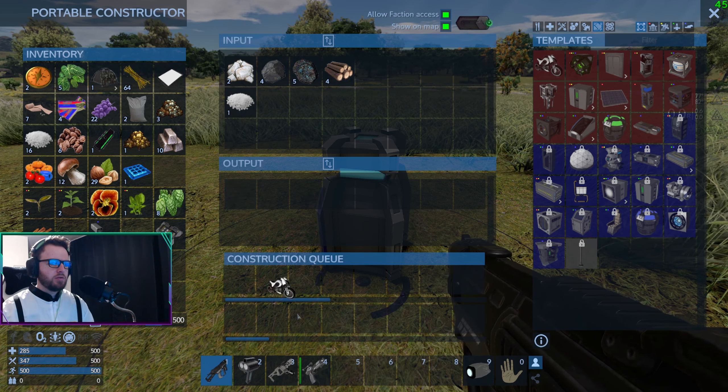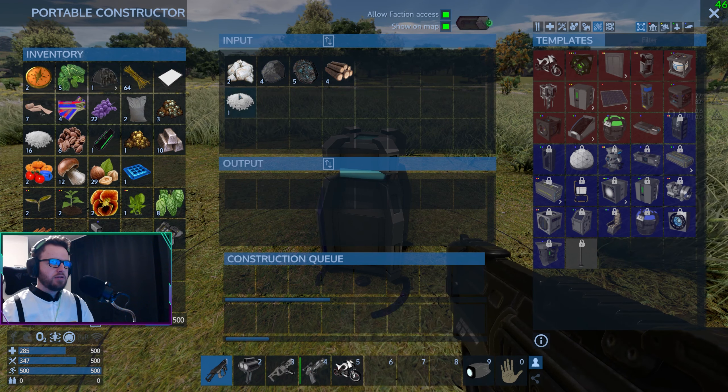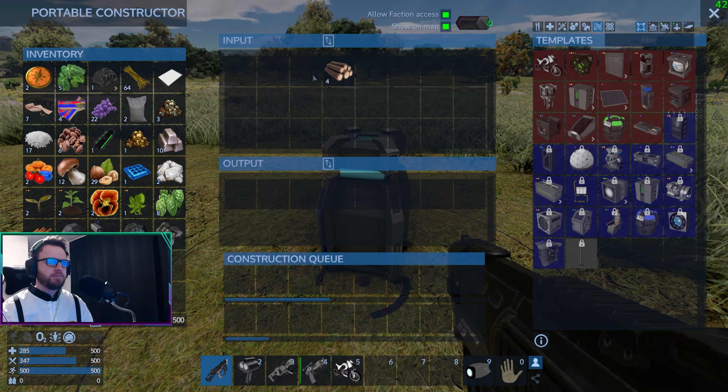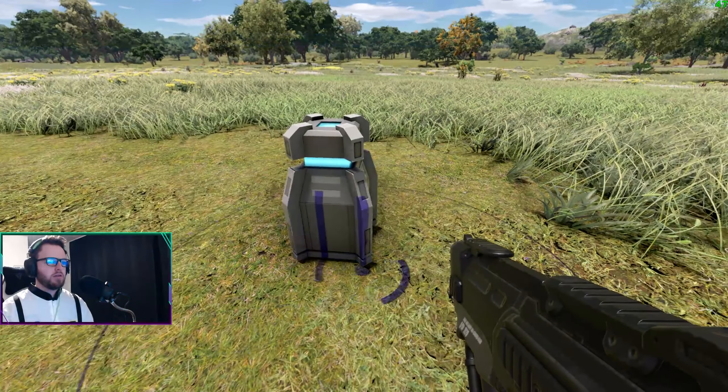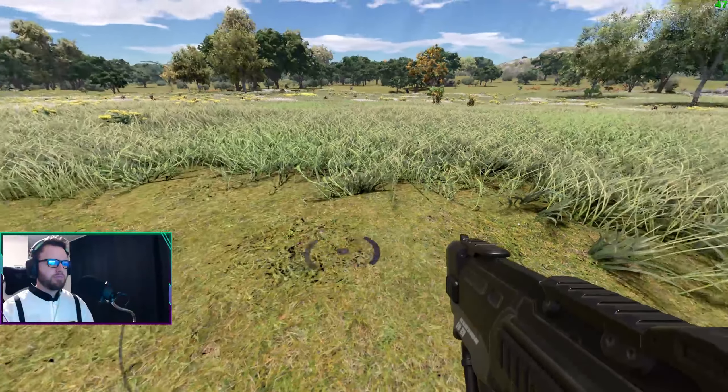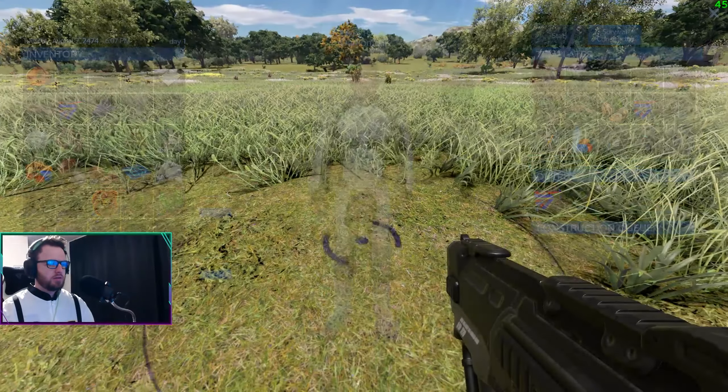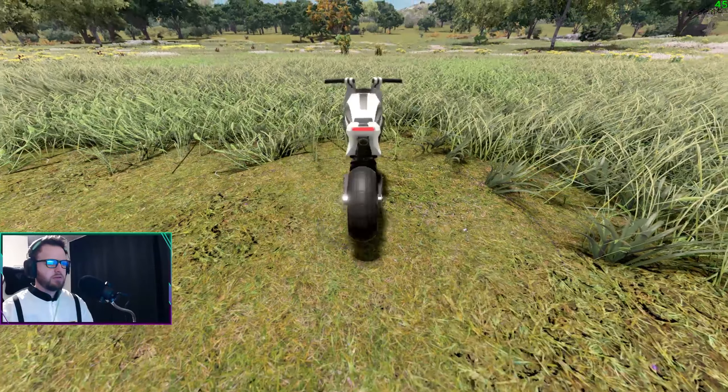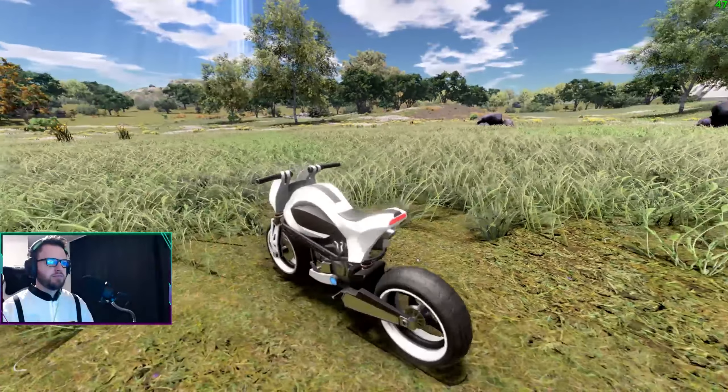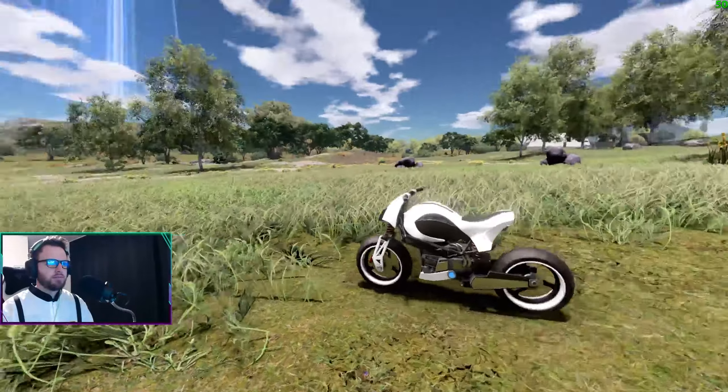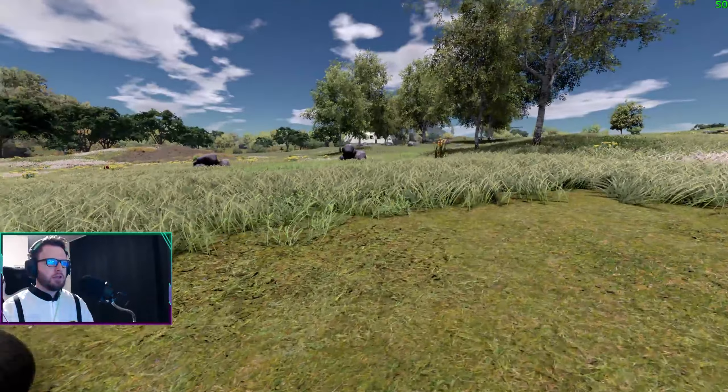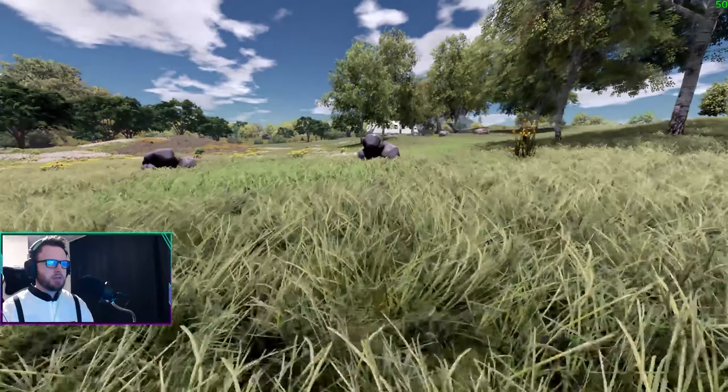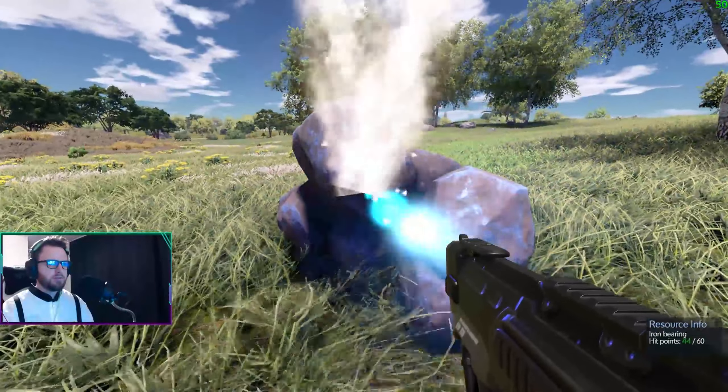All right, so let's put this down and we'll pick that up. Let's put down the motorbike. Look at that thing. Actually, let me mine this ore real quick before we go.